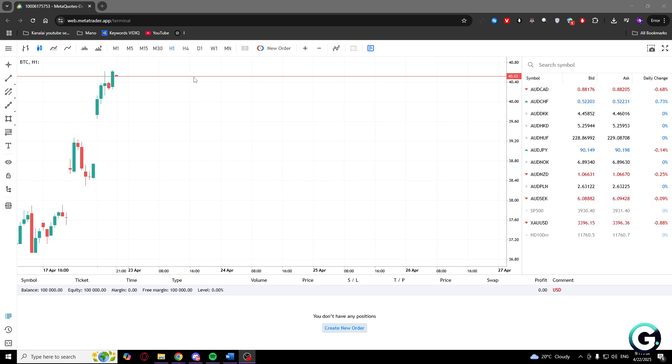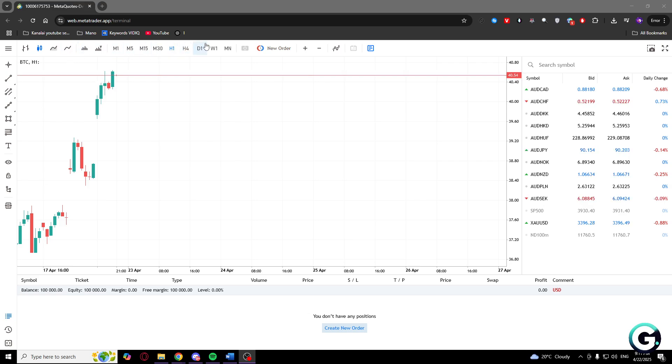What you'll need to do is open your MetaTrader 5, and here at the top of the screen you will see a lot of tools.